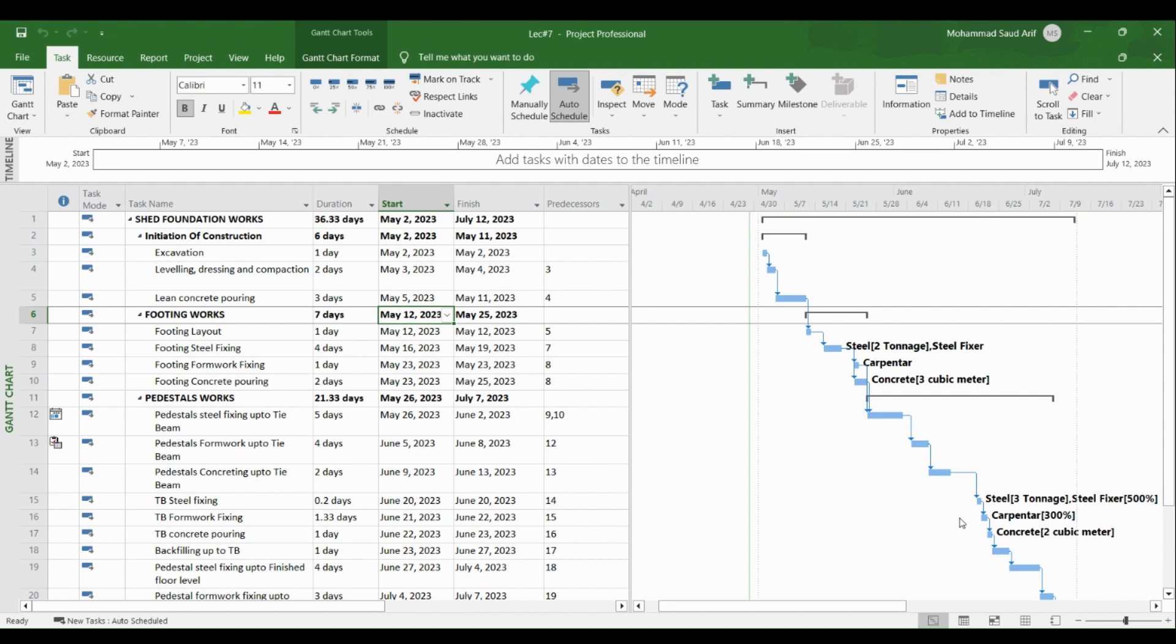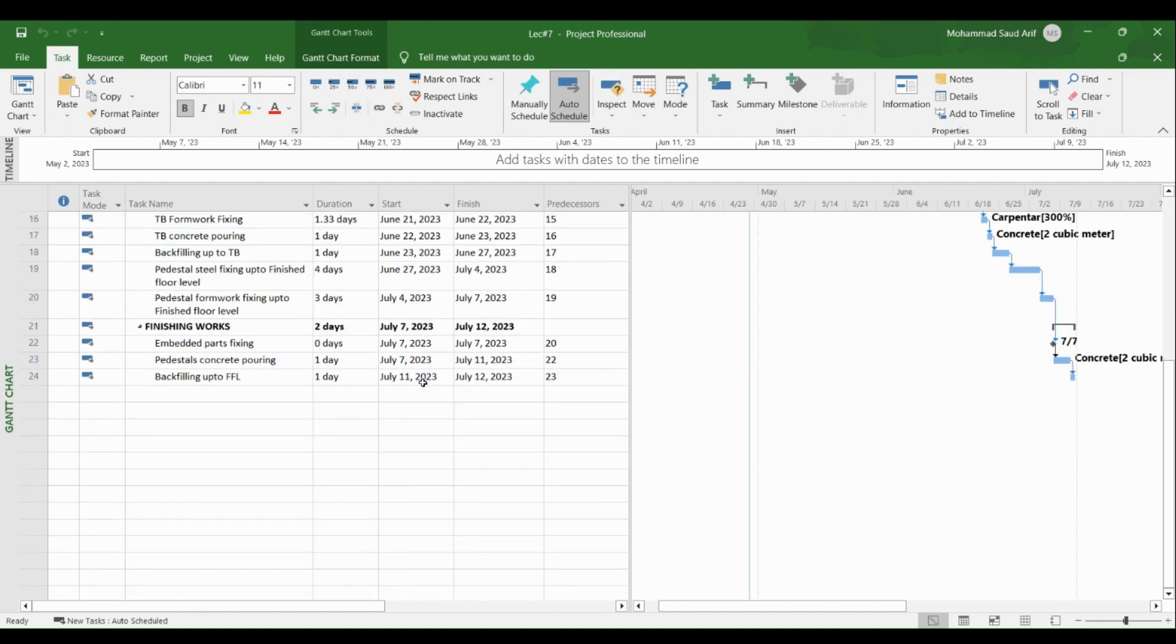is about how to develop a look ahead schedule in MS Project. In this video, we'll see how we can extract and create a look ahead schedule from this master schedule